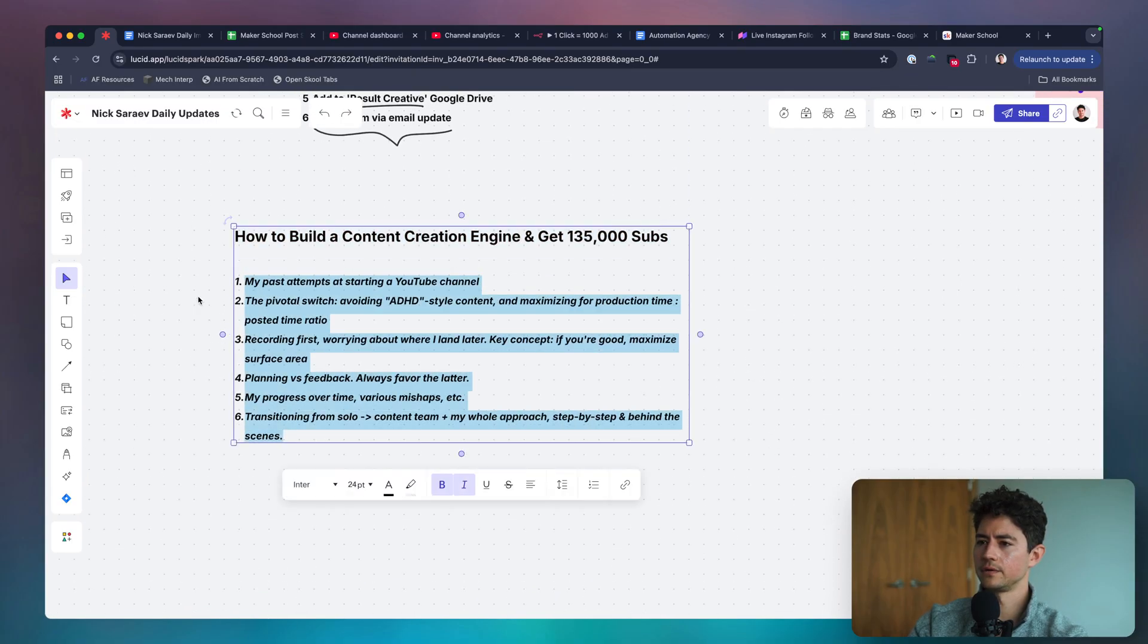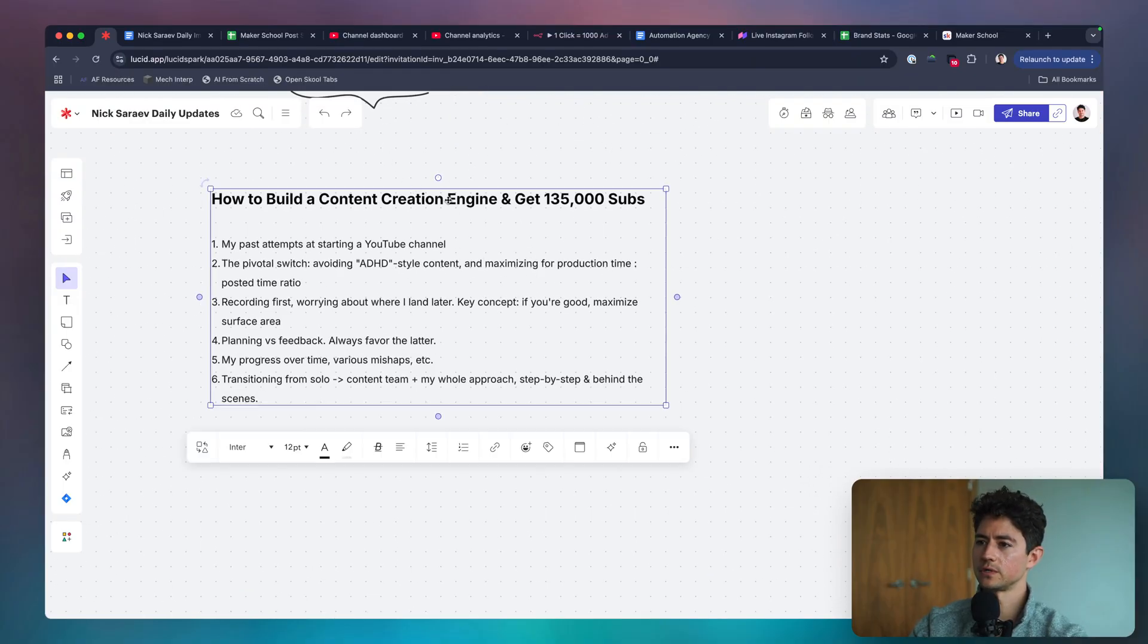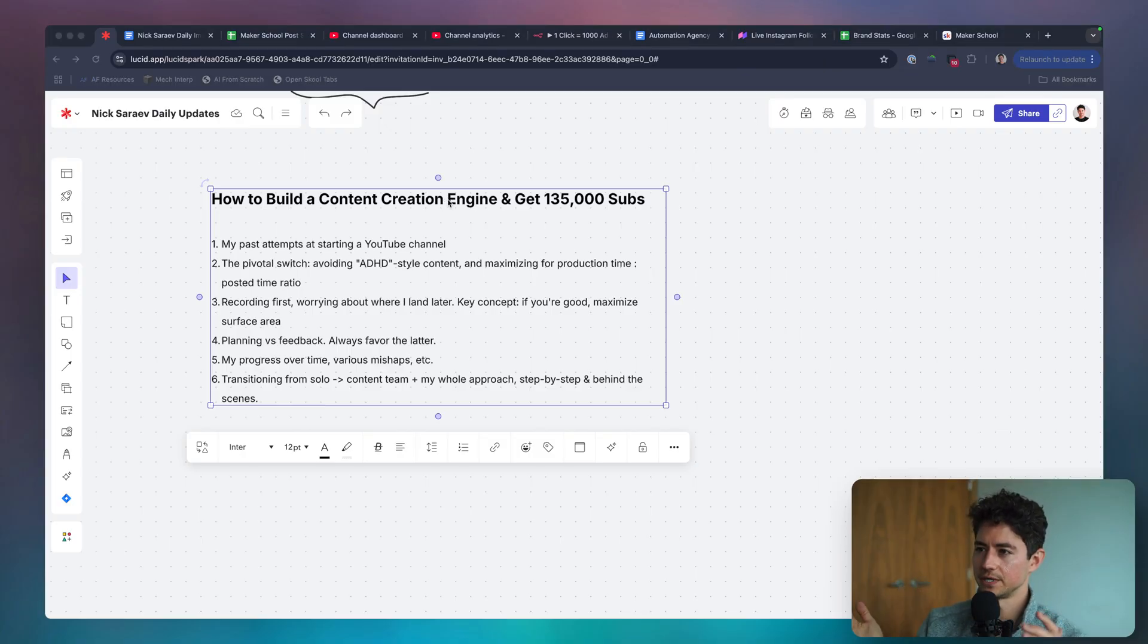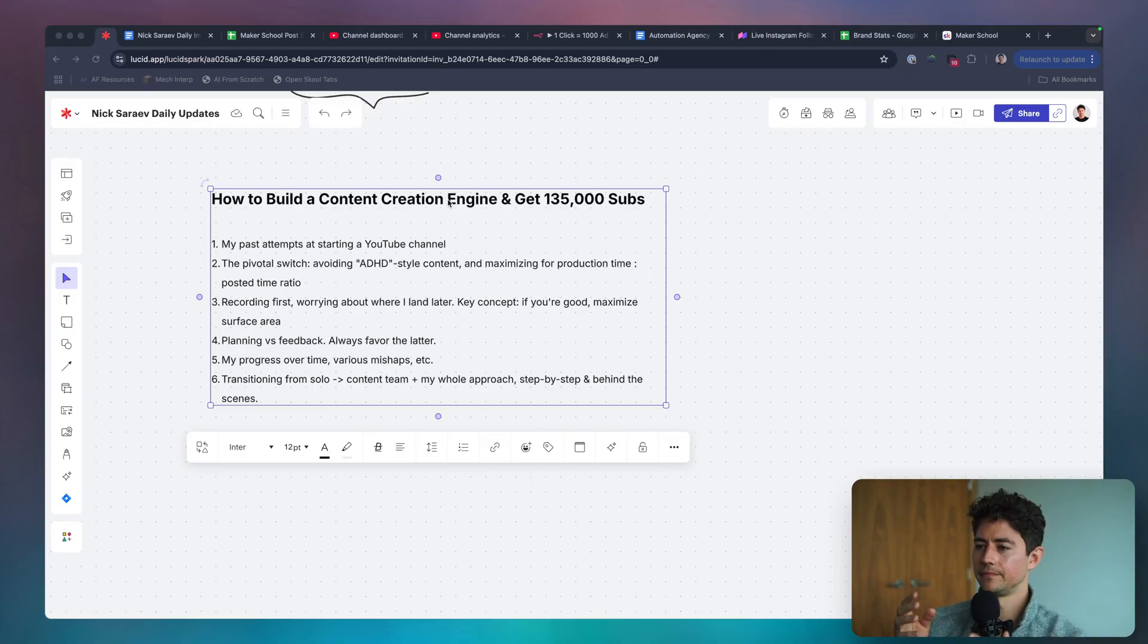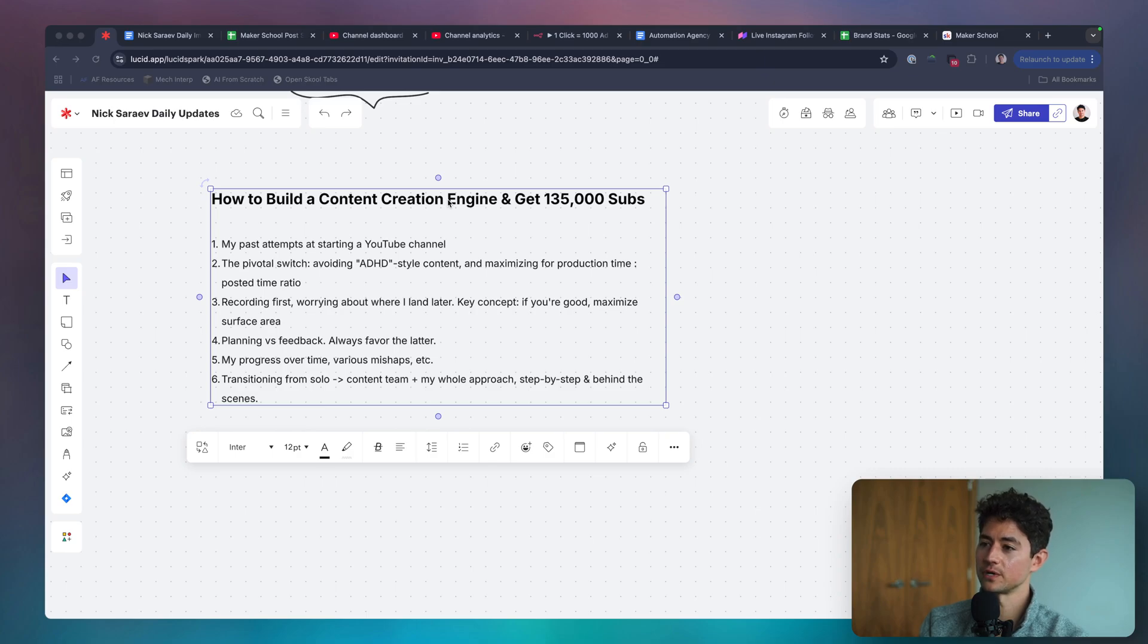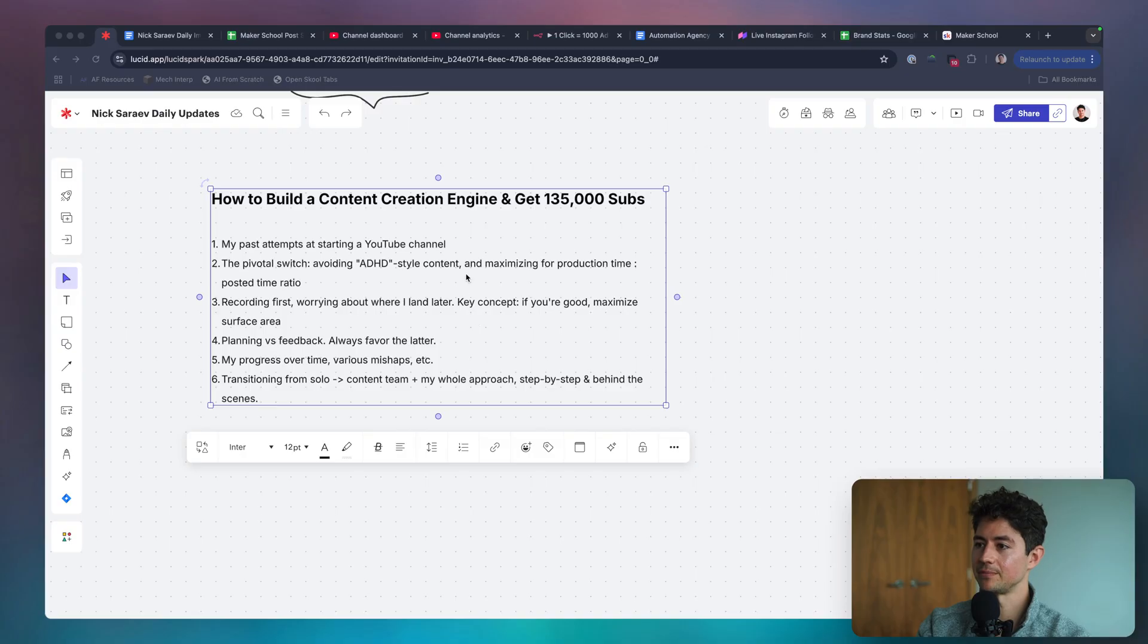And what I'm going to do is I will open up a bunch of tabs before I record this that will show my YouTube history. I'll see if I could show previous examples of videos I've made. I don't know if I have them because when my old YouTube channel got taken down, it was banned. Then I'll chat a little bit about that mental model. Recording first. Worrying about where I land later. And then the concept of planning versus feedback. And then my progress over time. All the mishaps that I made so people can avoid them. And then I'll talk about modern transitioning from a solo to a content team. Plus my whole approach. The step by step. And behind the scenes. That sounds good to me. I'm excited to see where I land with that. Also, I think this will be a really good, valuable piece of content for everybody to see. So if you guys want to see probably another half an hour to an hour long step by step breakdown of everything that I know about YouTube and then how to build a brand, definitely check on Maker School. Okay, I'll leave it there. I got to prep for the weekly community call. Have a lovely rest of the day.